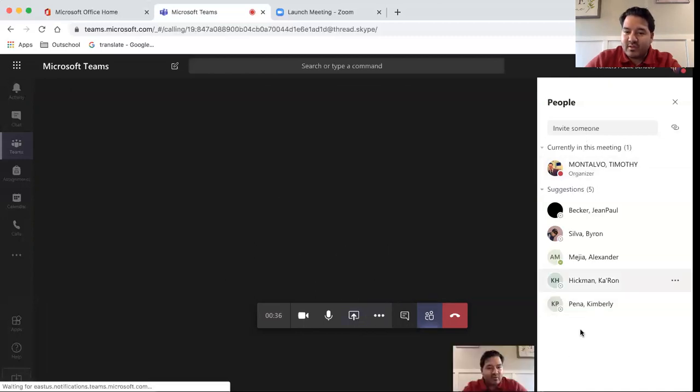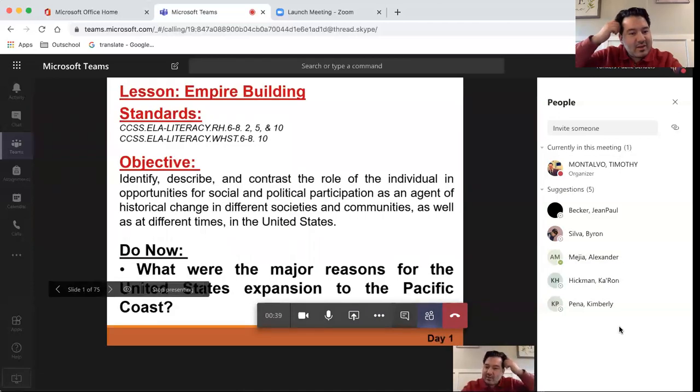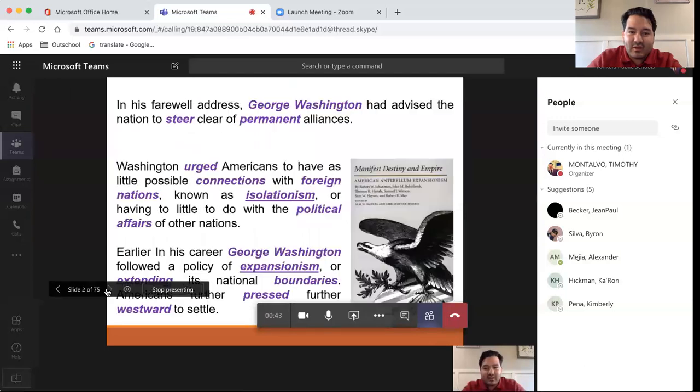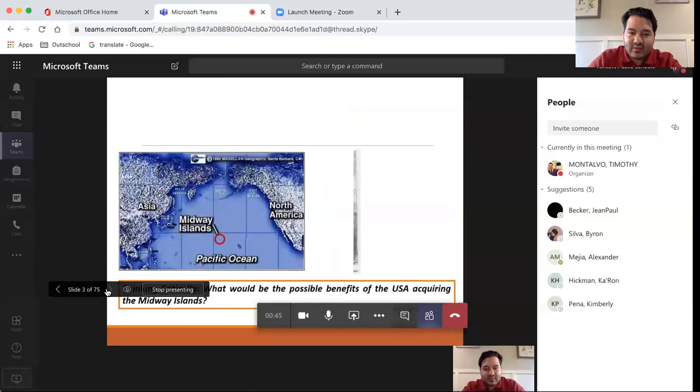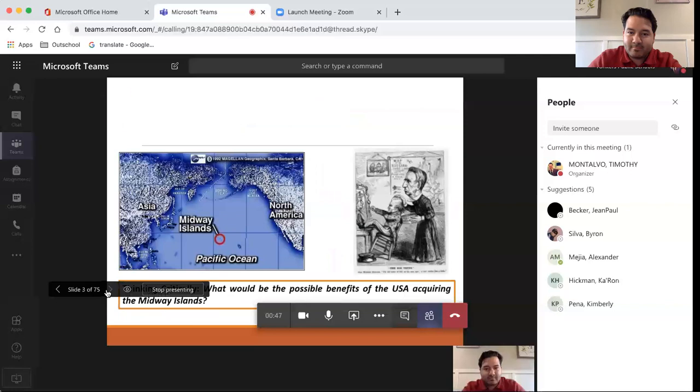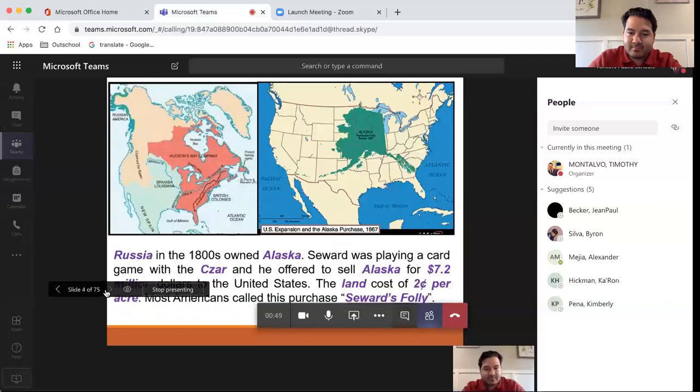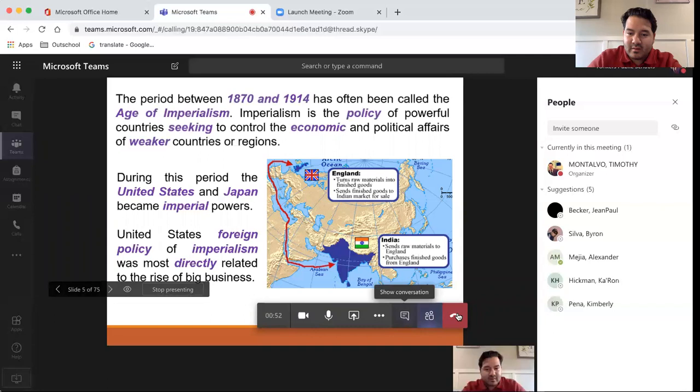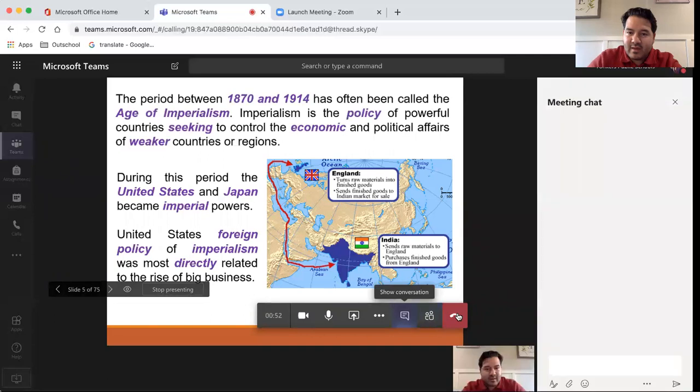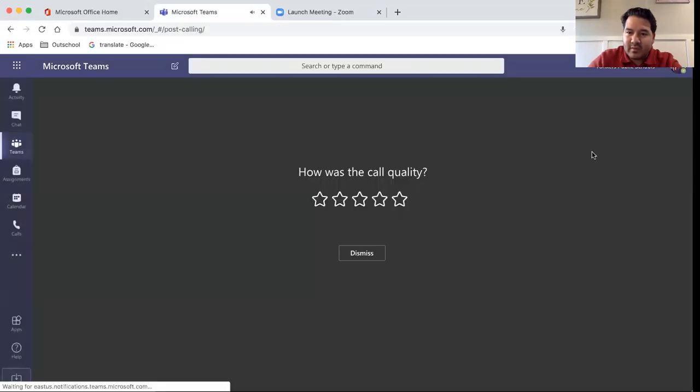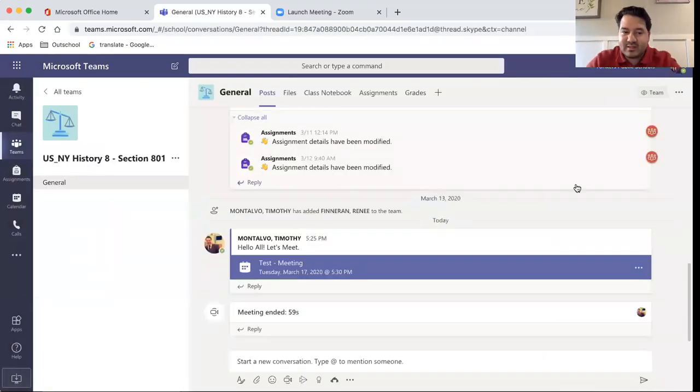There also is a chat capability here that students can type in questions as the presentation is taking place, and you can walk through the lesson with your students. When you're done, you just click end meeting. This will end the meeting not only for you, but also for your students.